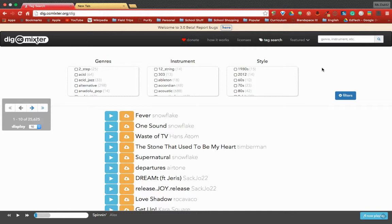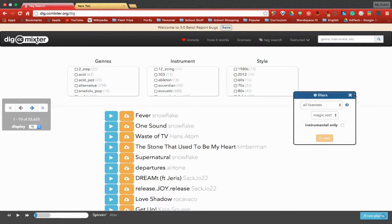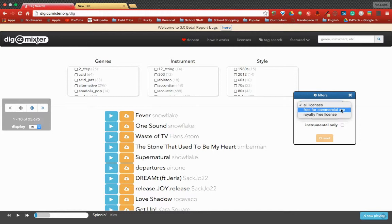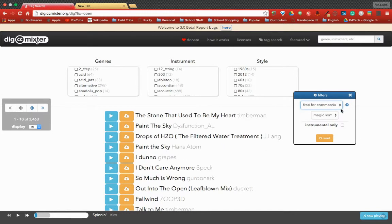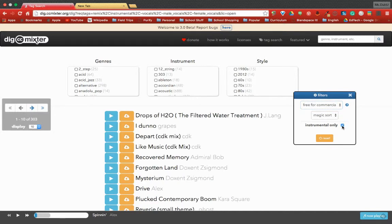After you hit tag search, what I would do next is filters. We're going to select the free for commercial use license. Now for most of the projects my students or I do, we use instrumental only music so it doesn't compete with the vocals.